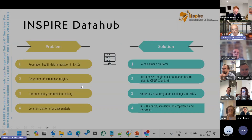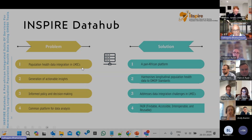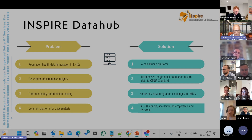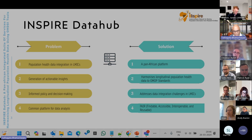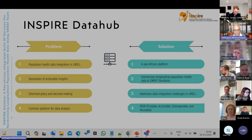The problem discussed in this paper was population health data integration in LMICs. We know that data lies in different silos and is often not integrated into a common standard, thereby making it difficult for analysis. This difficulty in integration led to problems in the generation of actionable insights, leading to poorly informed policy and decision making, and there was no common platform for data analysis.